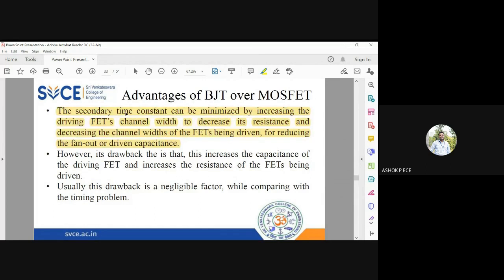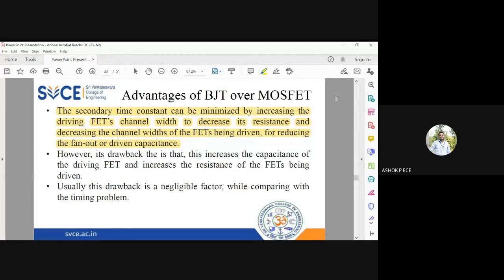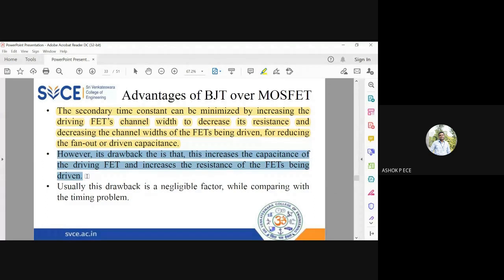The secondary time constant is caused by fanout. To minimize it, one could try increasing channel width to decrease resistance or decreasing channel width to reduce output capacitance — the same effect applies. Tau equals R times C. Reducing R by minimizing channel width will cause resistance to decrease but capacitance to increase by an equal amount. So that drawback ensures the fanout problem remains unsolvable in MOSFET.